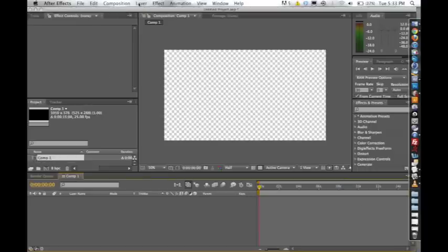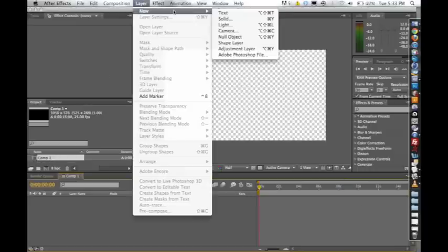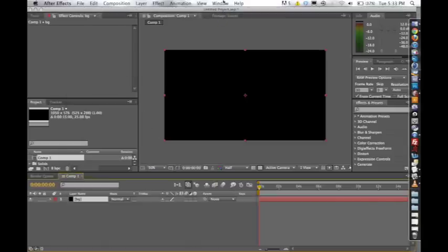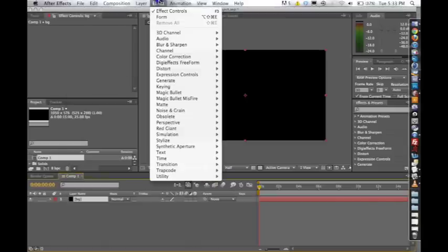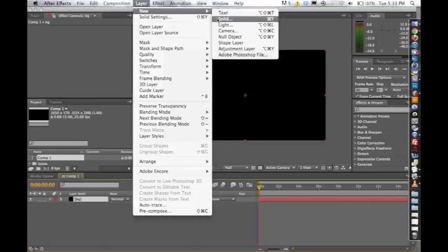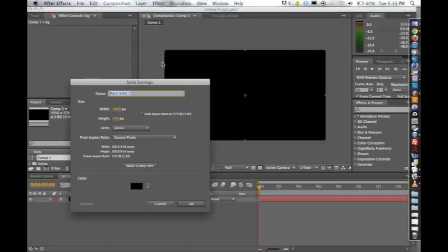And I'm going to add a background layer, so Layer, New Solid. Name this BG Background. Layer, New Solid again. This is going to be my form layer.